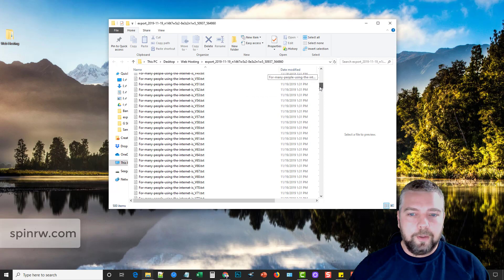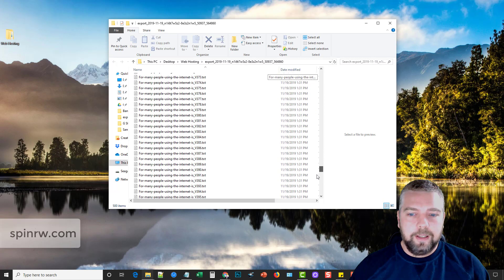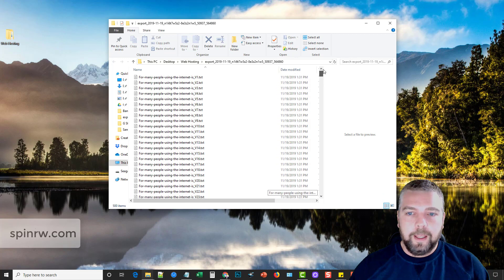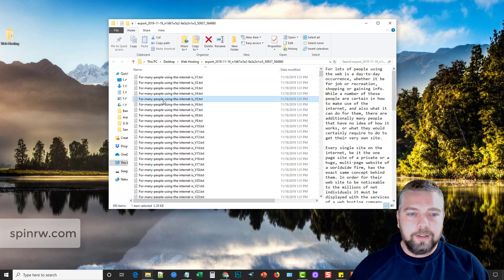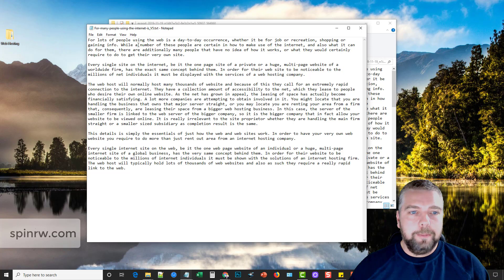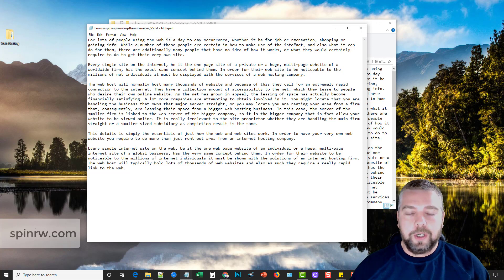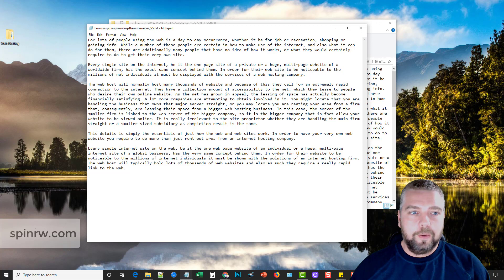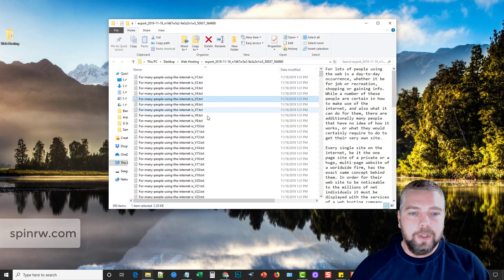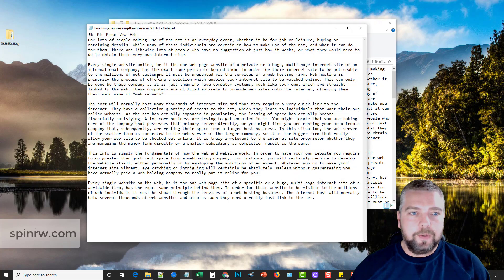Okay, so here's our articles now. You can see there are a total of 500. And if we were to go in one of these, let's just go into this one here. It says, for lots of people using the web as a day-to-day occurrence, whether it be for job or recreation, shopping or gathering info. Okay, so that sounds like a pretty decent article. Let's jump down here, this one.